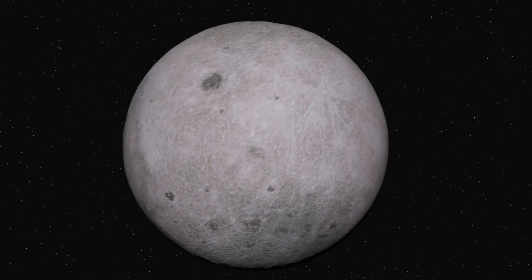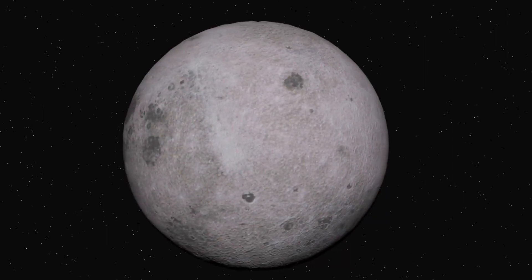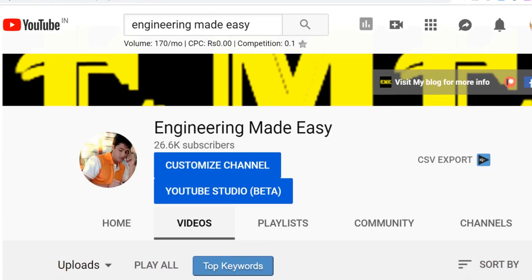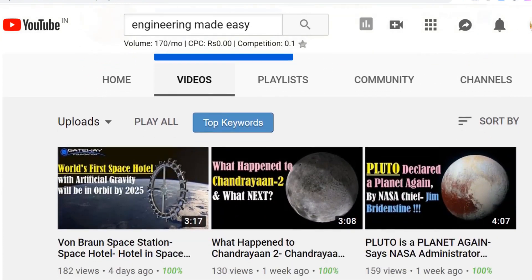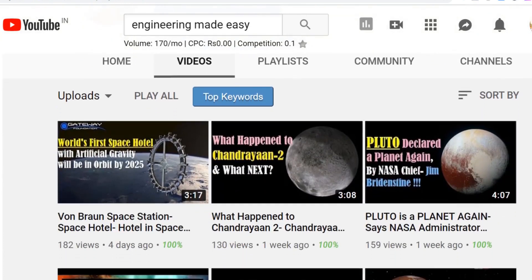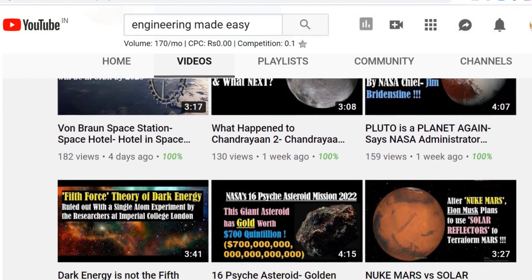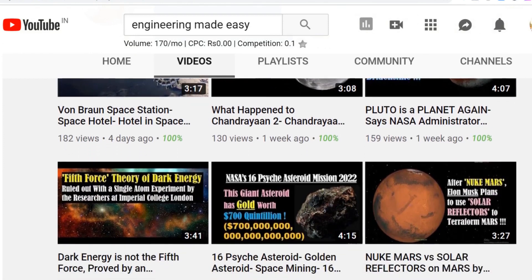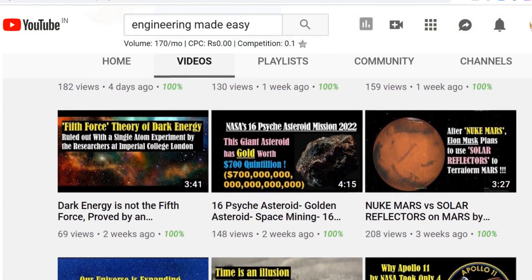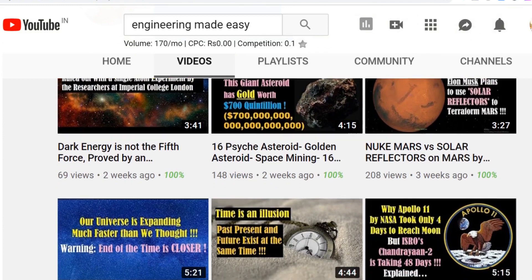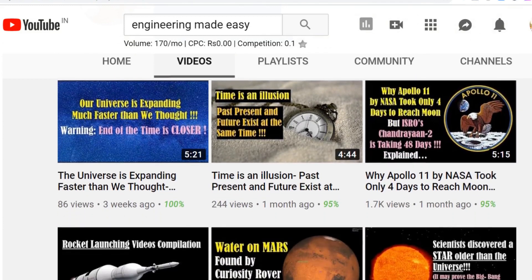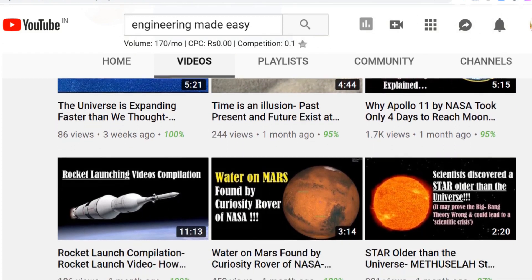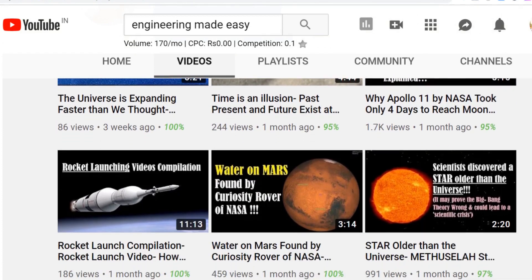So now you know why all massive objects are spherical in shape. Friends, if you like this video, please hit the like button and share it with your friends. And for more such interesting videos, you can subscribe to my channel, Engineering Made Easy. If you have any doubt or query, you can ask in the comment section of this video. Thank you for watching this video till the end. See you soon in the next video.